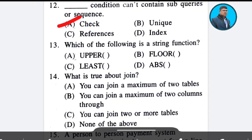Question 12: Which of the following is a string function? Answer: Option A.